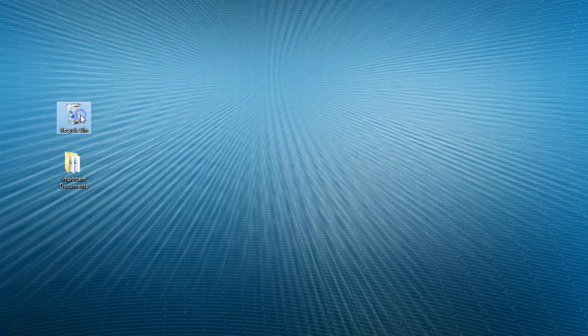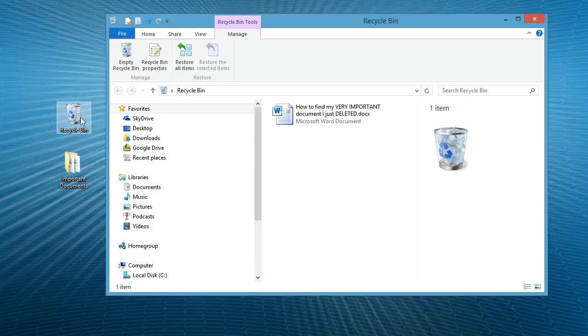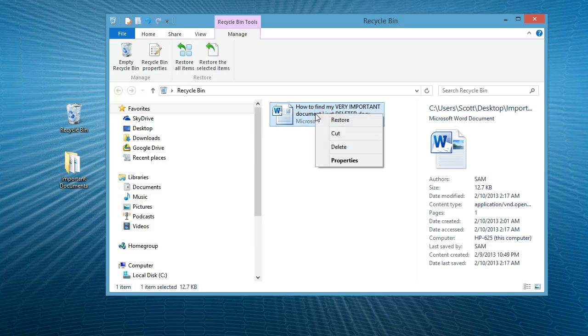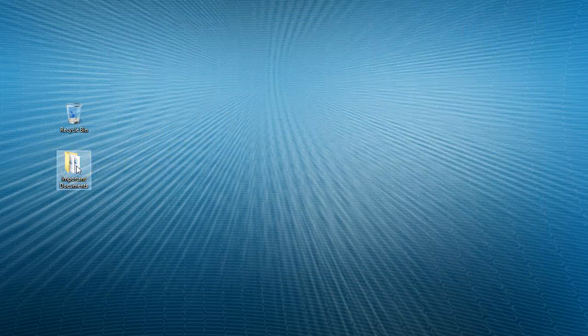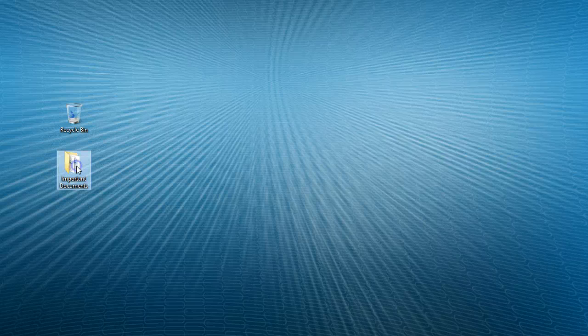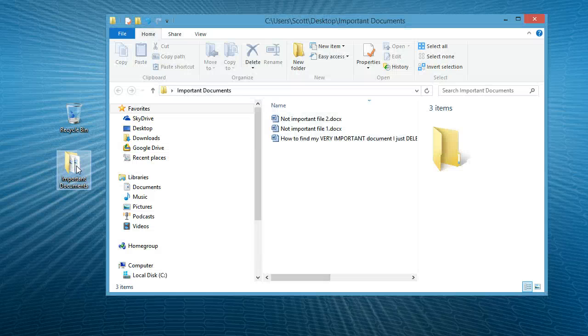Go to the recycle bin. Right click on the document you'd like to restore. Select restore. The item's gone. Go back to our folder. And there's the document.